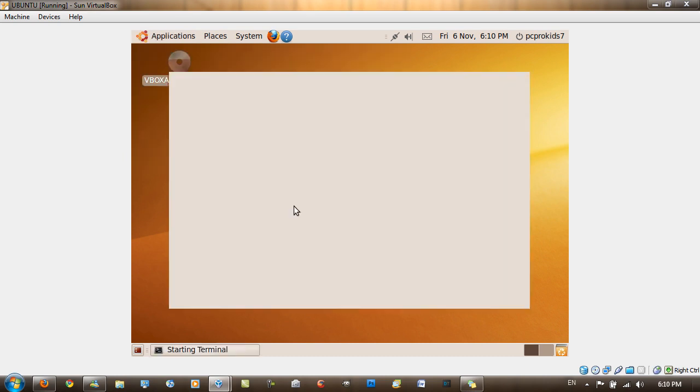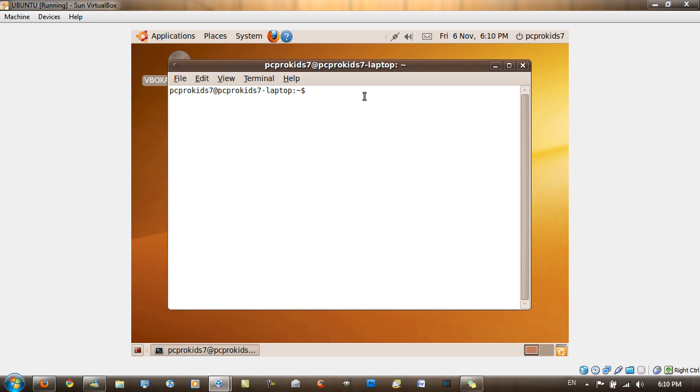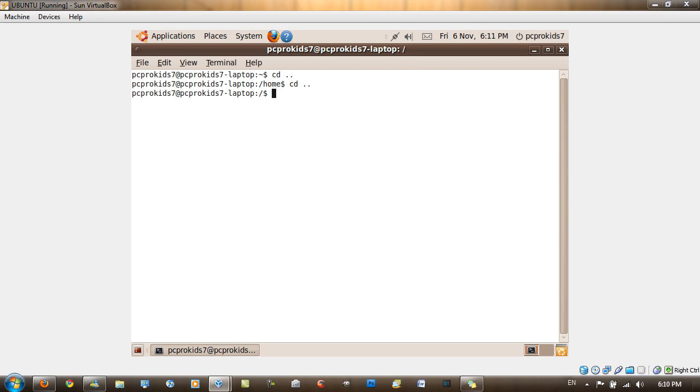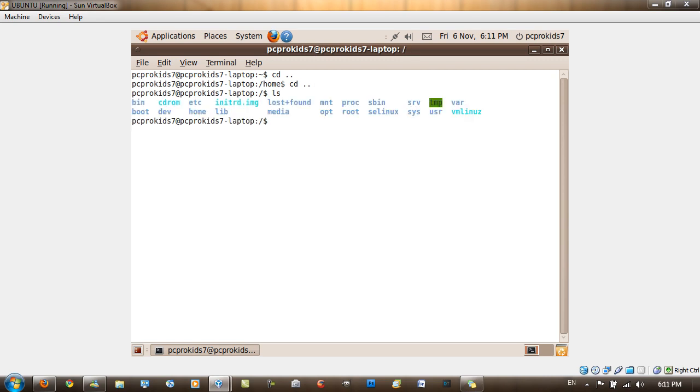Then you want to type in cd space dot dot, cd space dot dot again, then type in ls, then cd space cdrom, then dir.